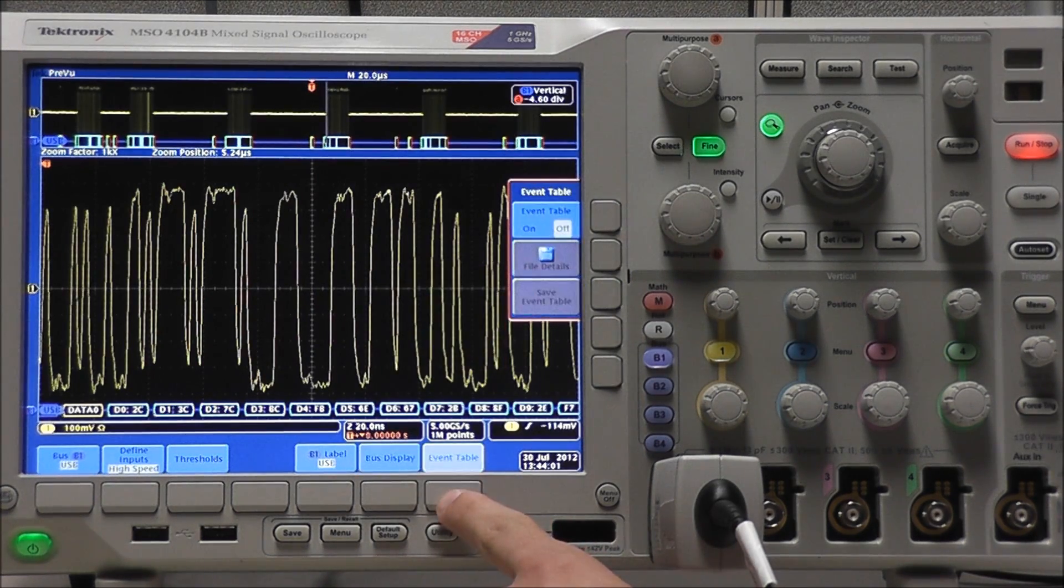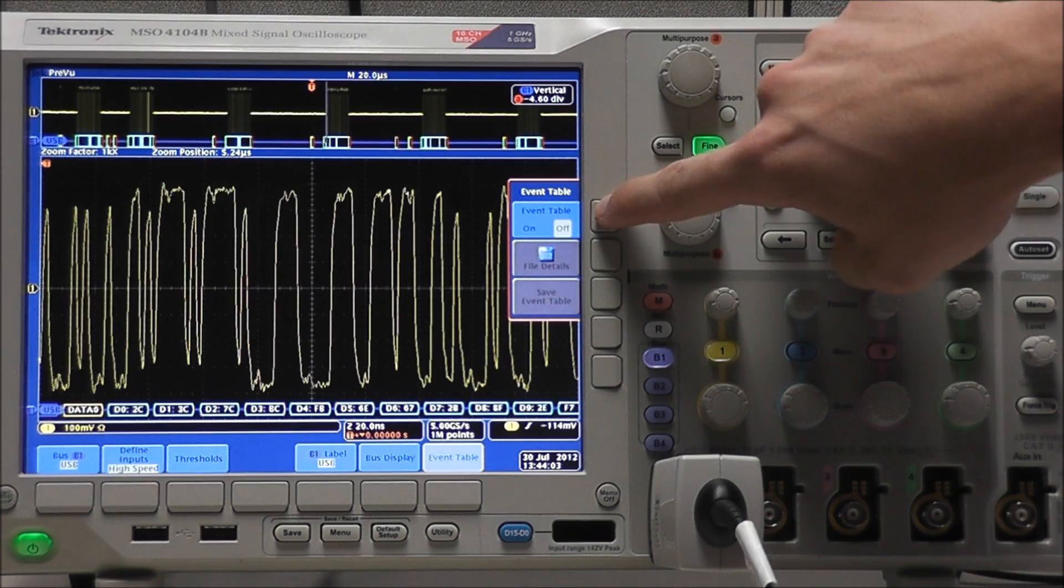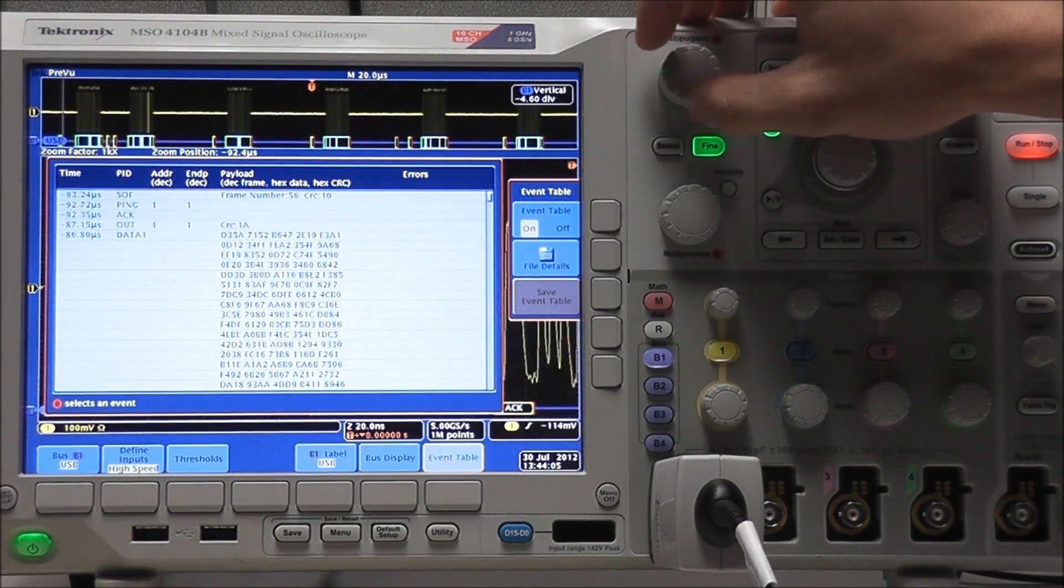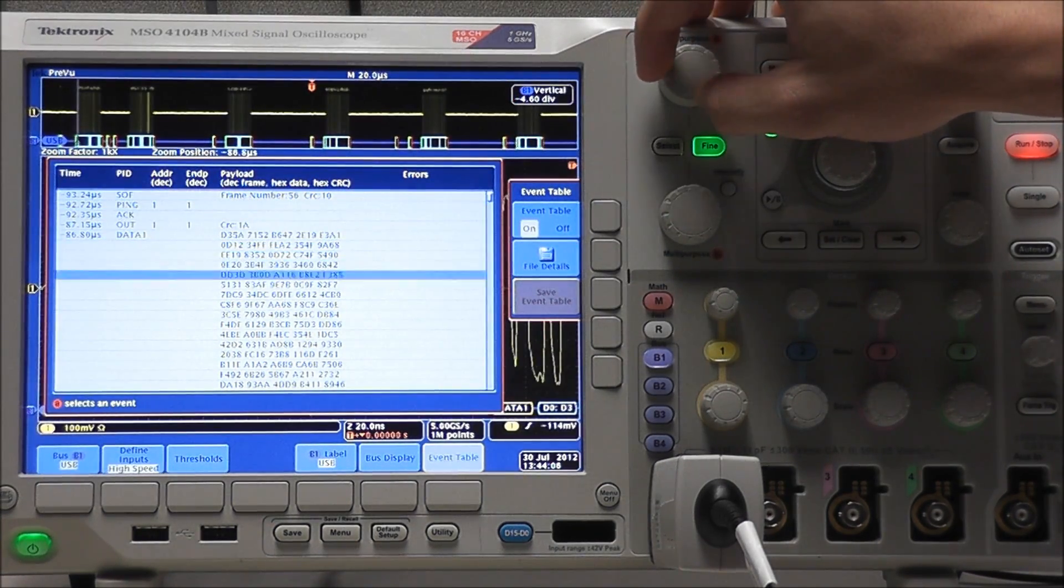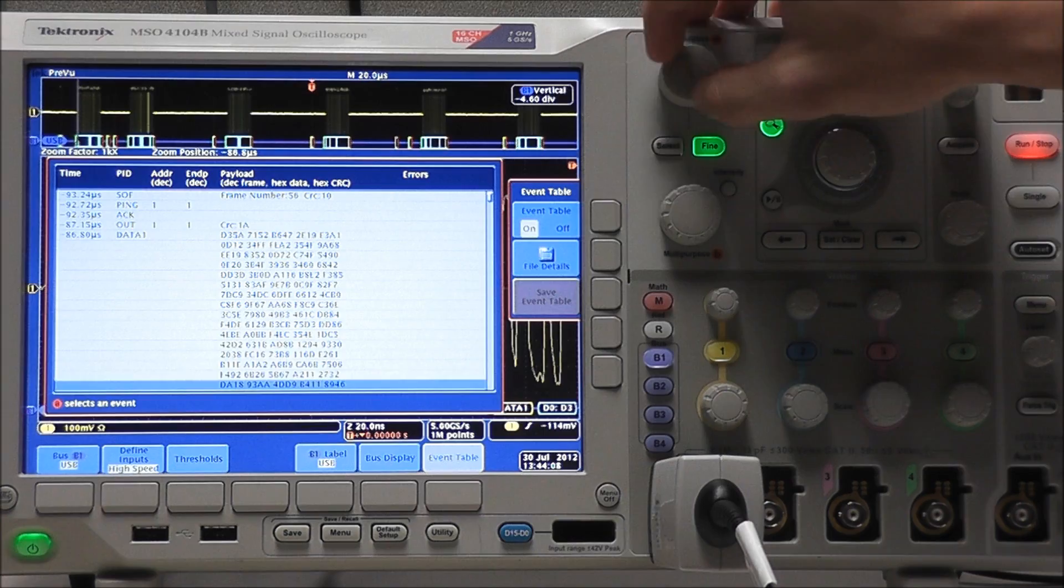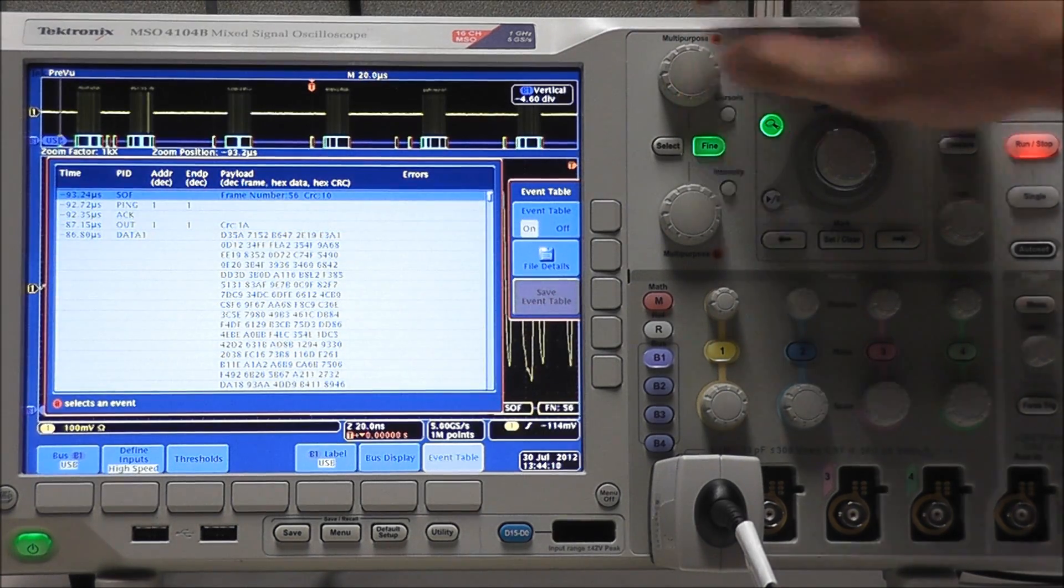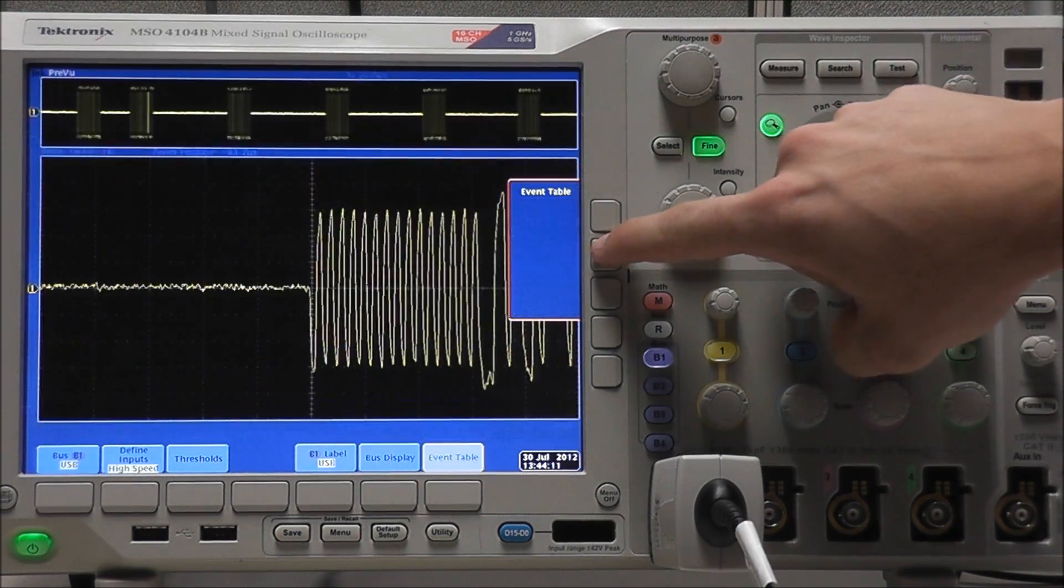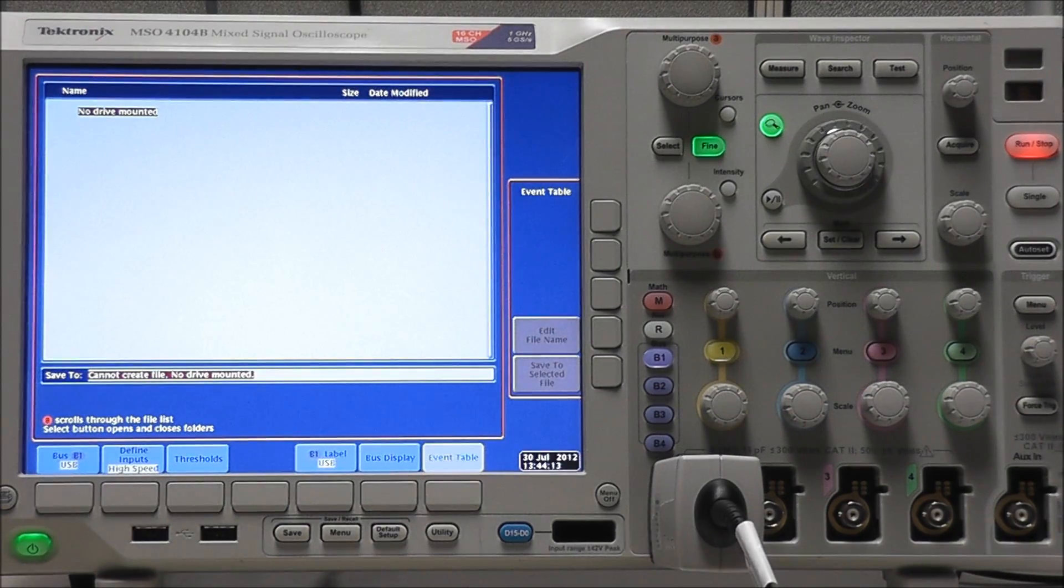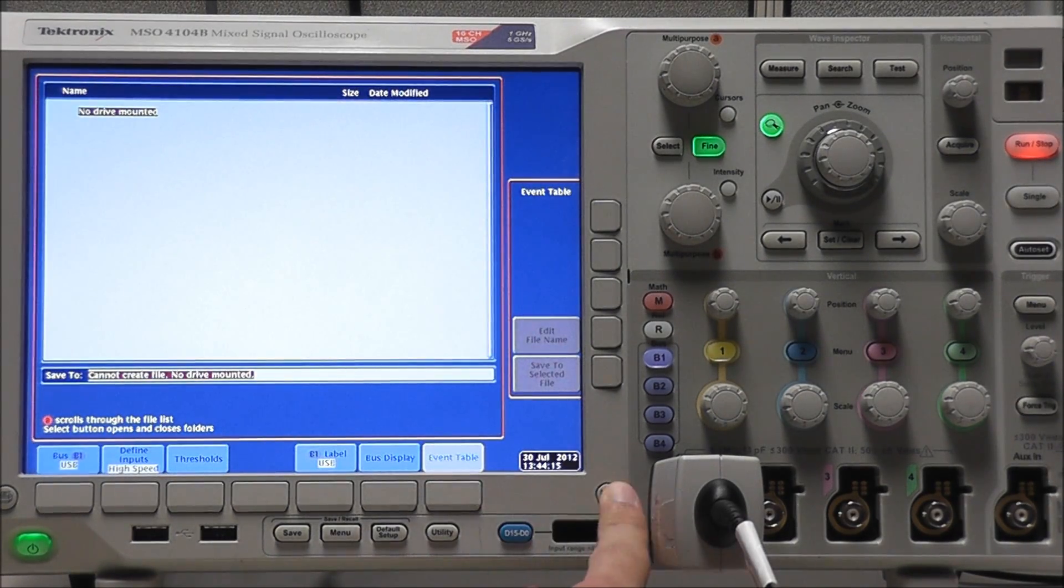We also have our event table. If we turn that on, we can look at specific data. And if we have a flash drive, we could save our event table to a file for use in Excel or MATLAB.